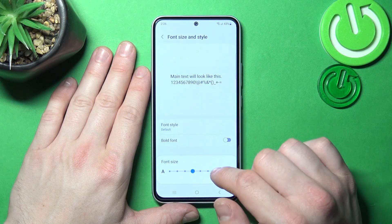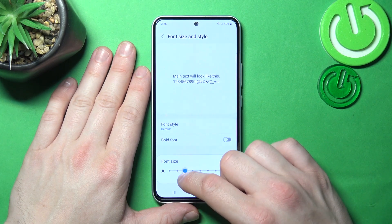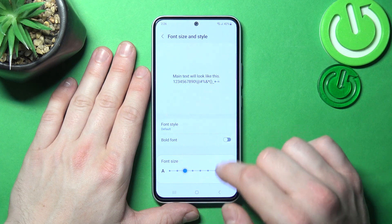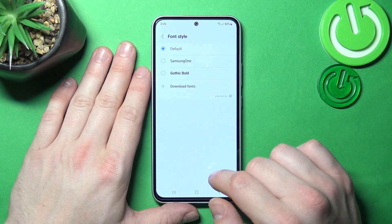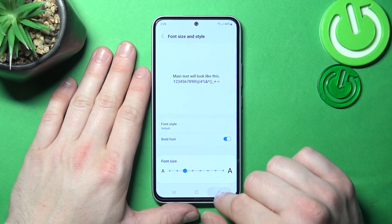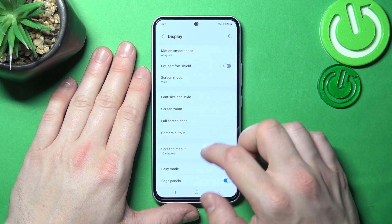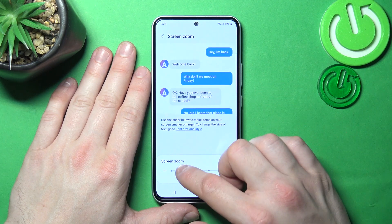Then you can change font size and style, and change screen zoom.